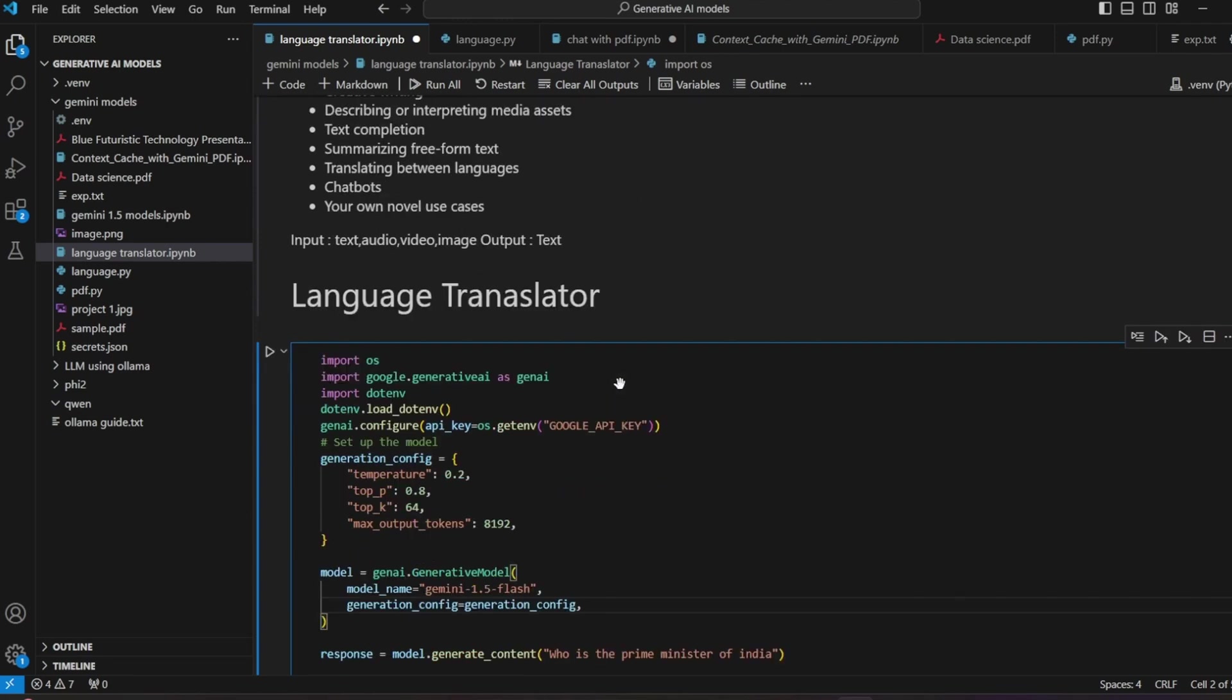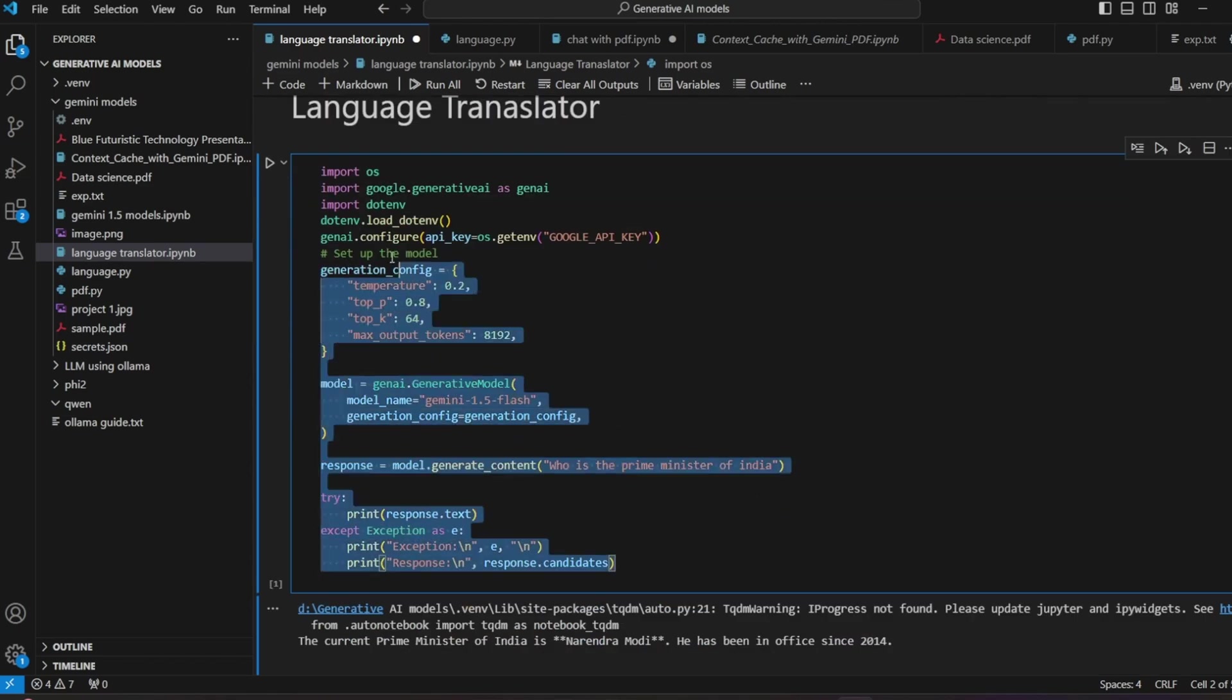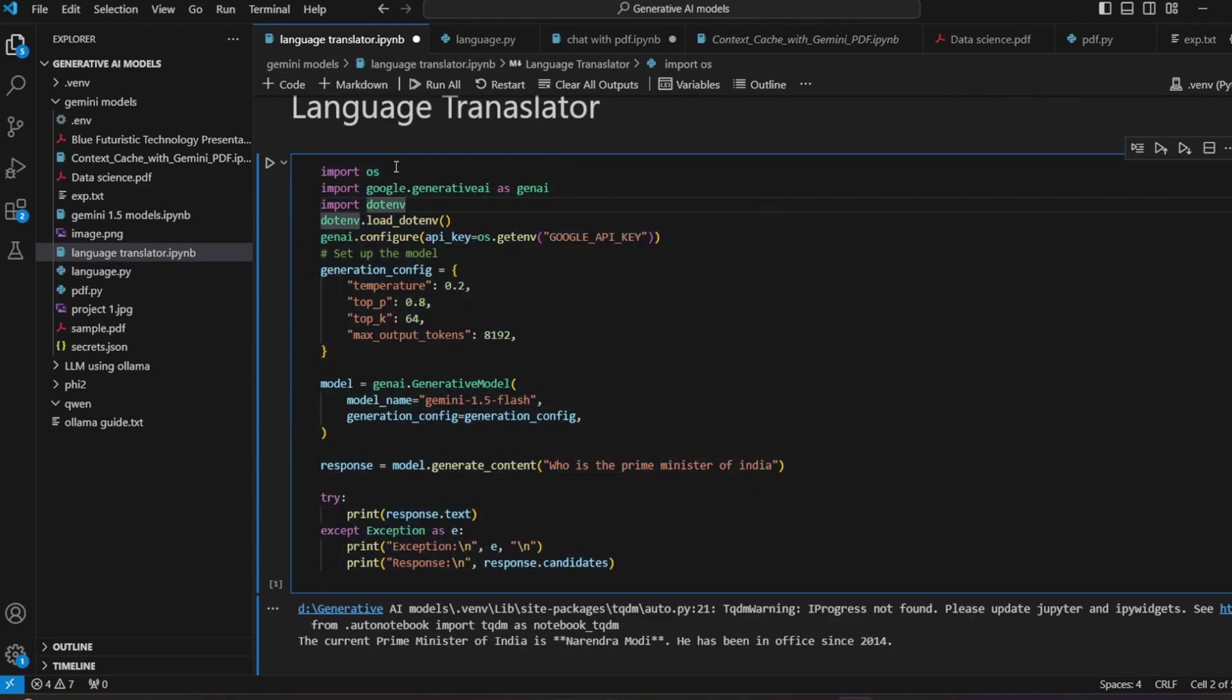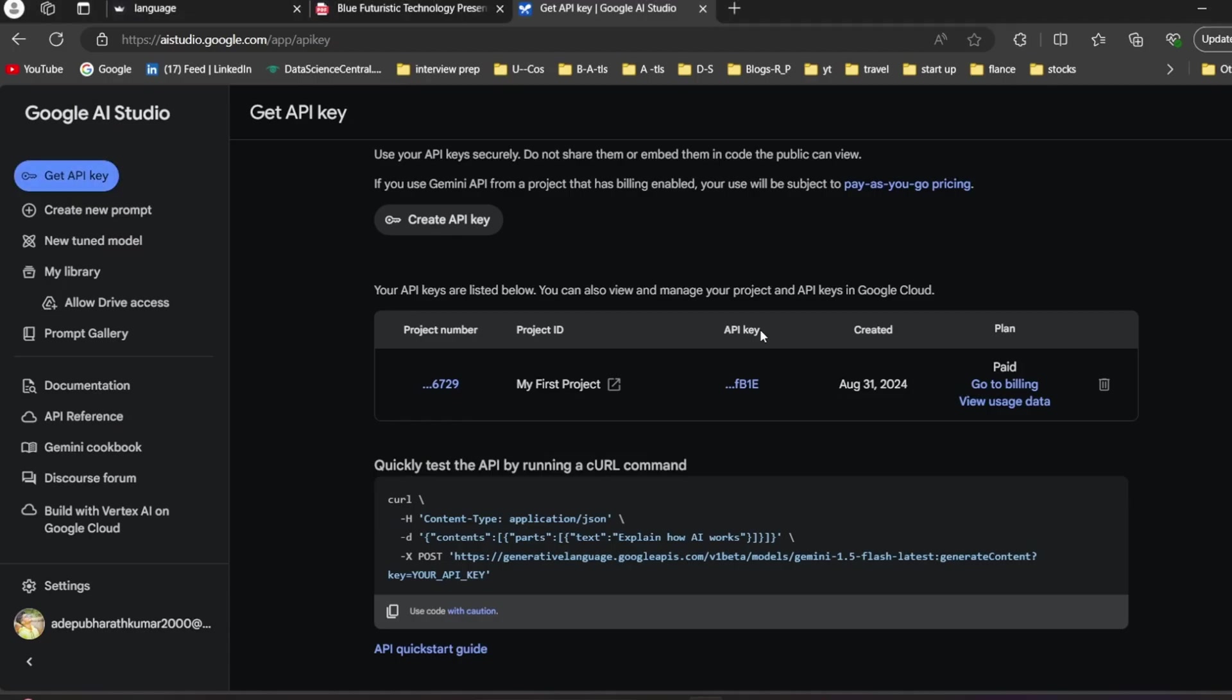This is the code we are going to execute for the first time. Import OS and dotenv - these are the two packages I installed. Here you can directly give your API key but I used dotenv so no one can see my Google API key.